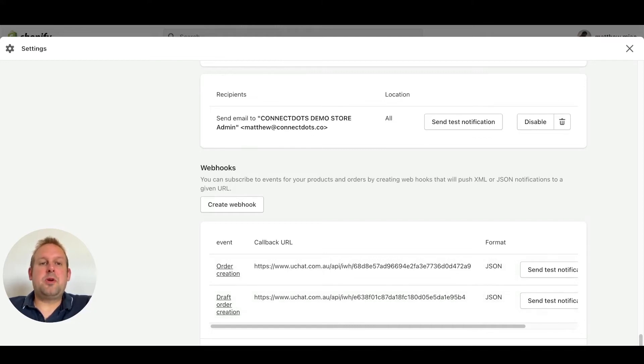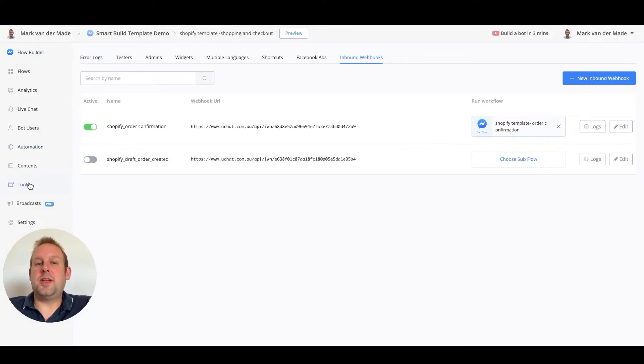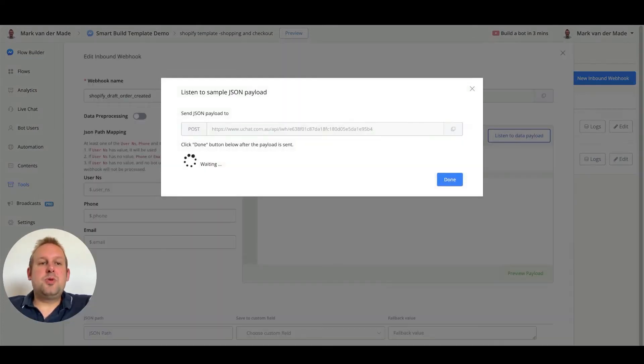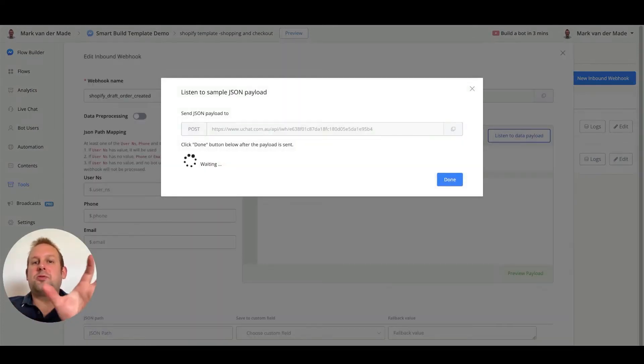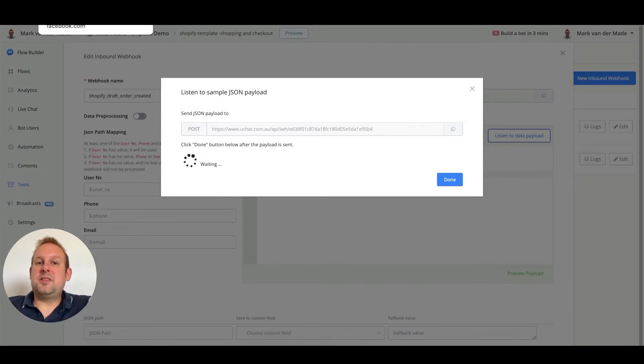As you can see inside the Shopify backend we have the URL set up. Now we can go back to uChat, back to the tools tab, go to the inbound webhook and press edit. Now we can listen to the data payload. As soon as I press the checkout a draft order should be created and we should receive data.